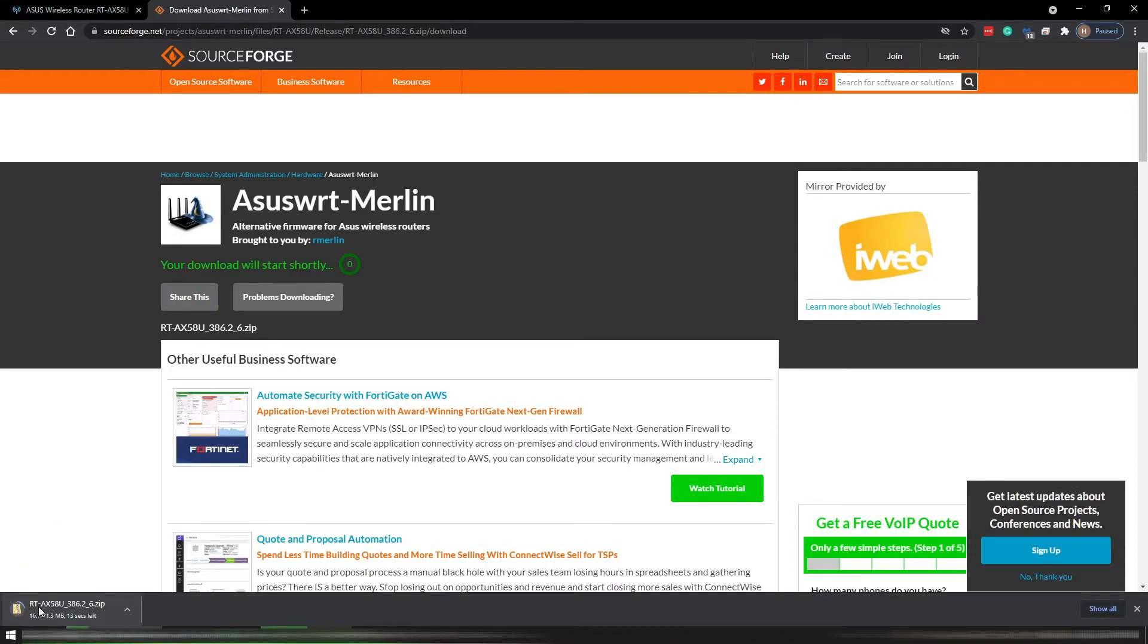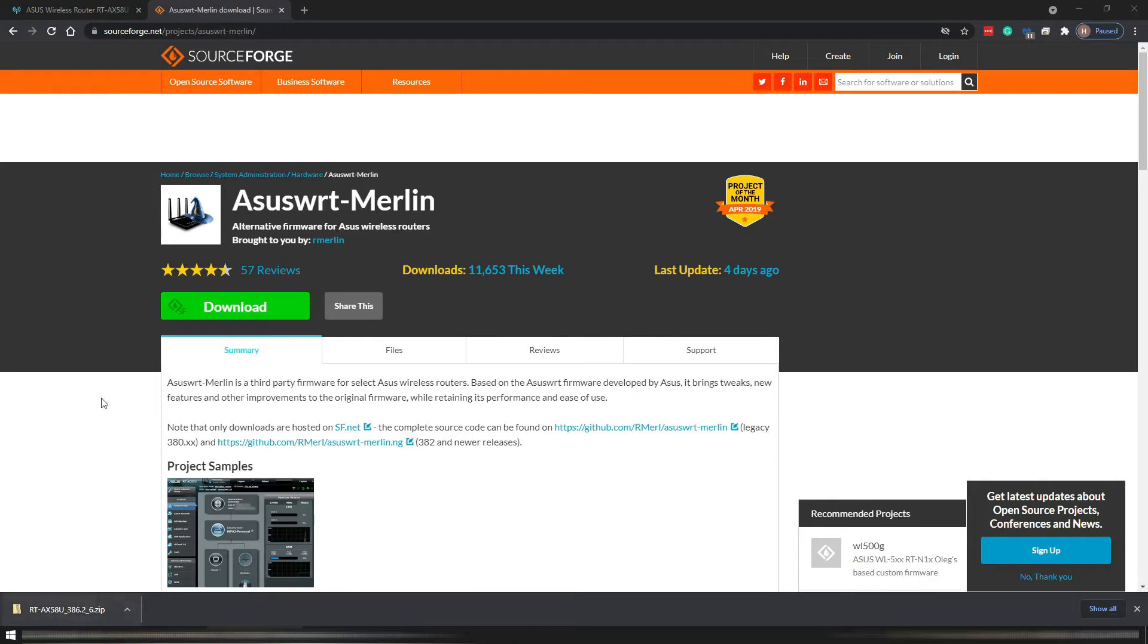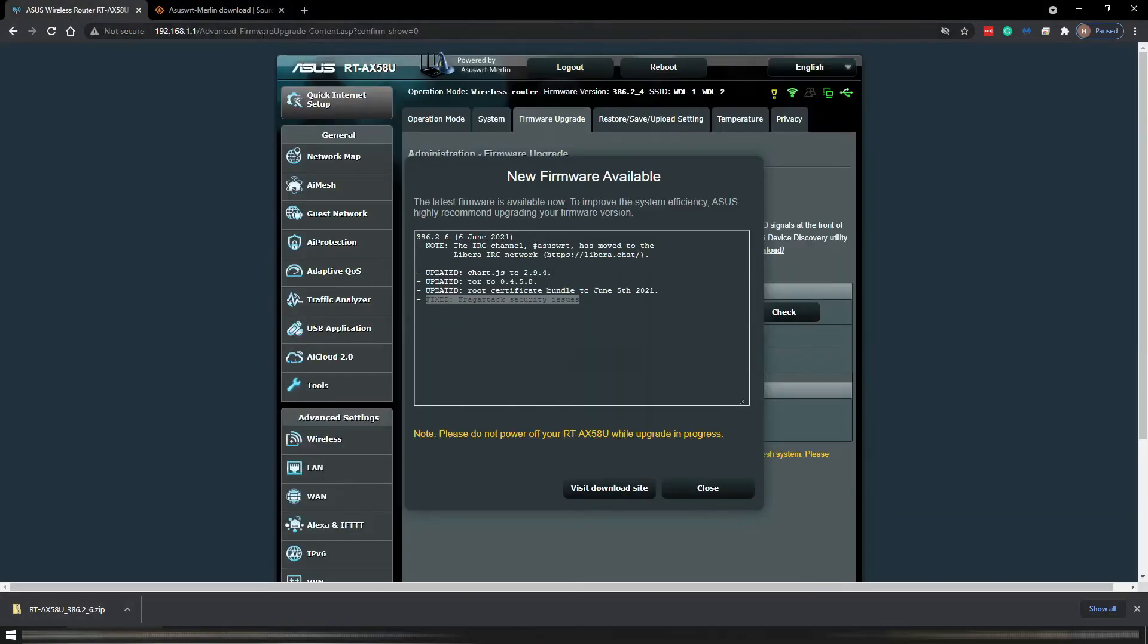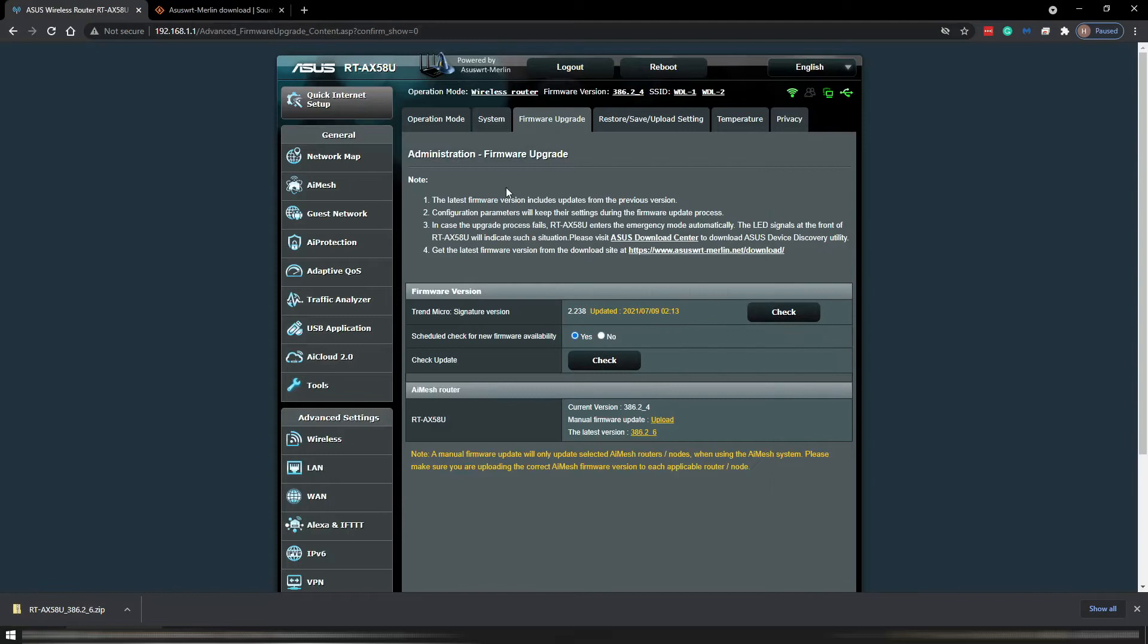Now it starts downloading. See it on the bottom of your browser. Before we move on to the downloaded file, I go back to my router. I close this. I'll leave a link to the Merlin firmware in the description.